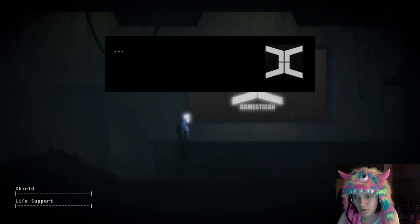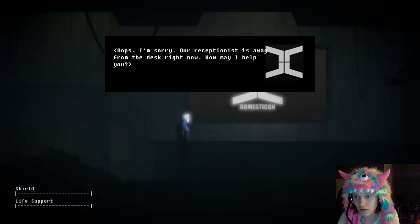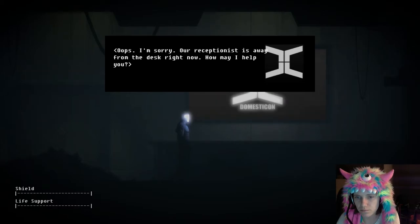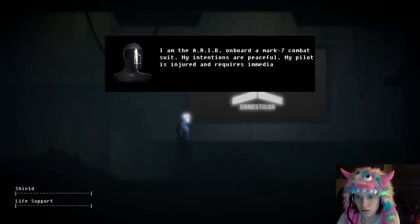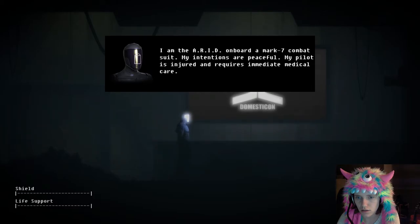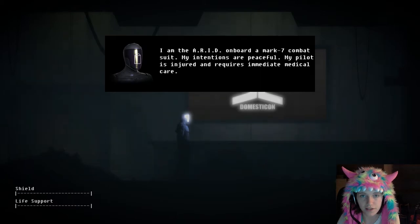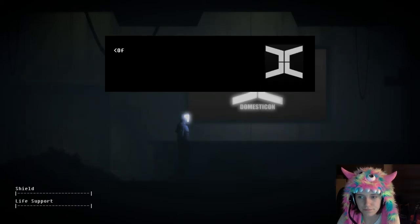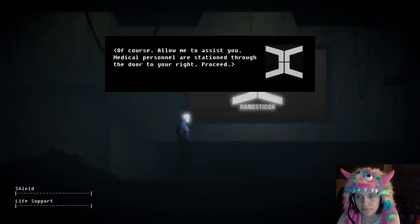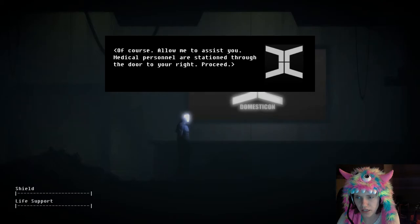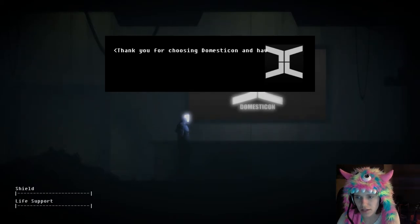We keep your property efficient so you don't have to be. Oh no, oops. I'm sorry, our receptionist is away from the desk right. I was hoping I'll help you break through. I am the AI on board a Mark 7 combat suit. My intentions are peaceful. My pilot is injured and requires—totally lying—who care? Of course, allow me to assist you. This is heartbreaking for the door to your right proceed. This hurts my insides.